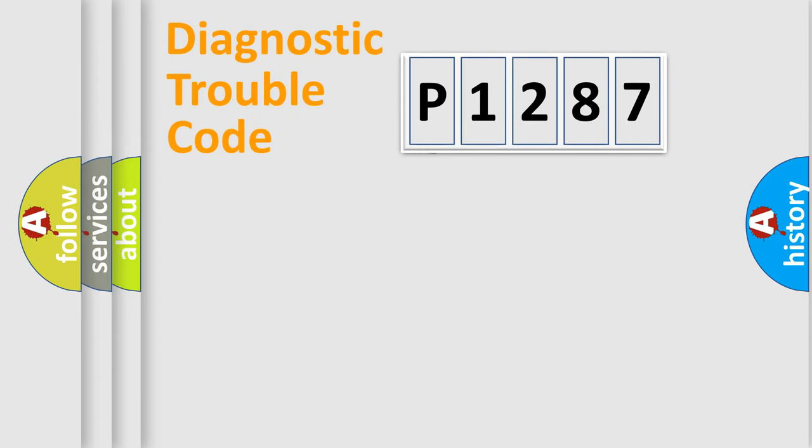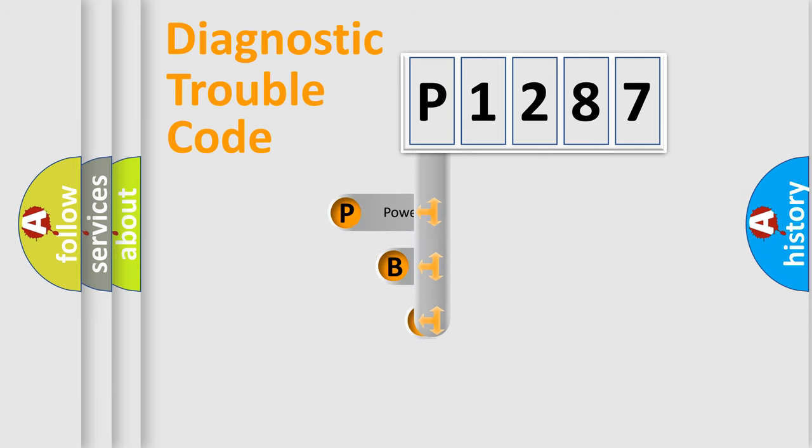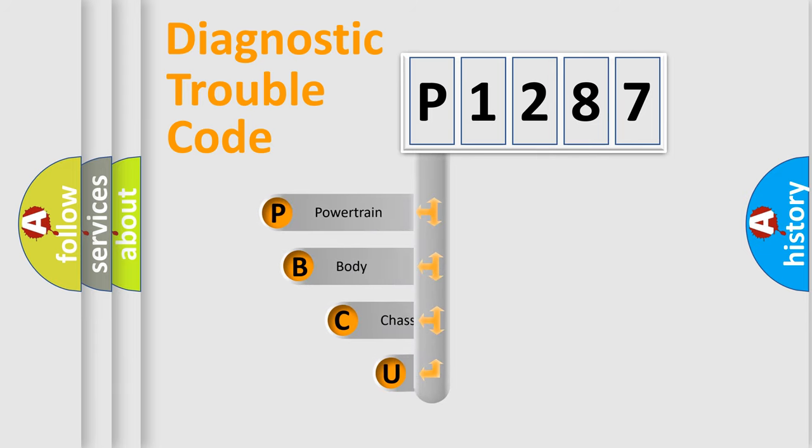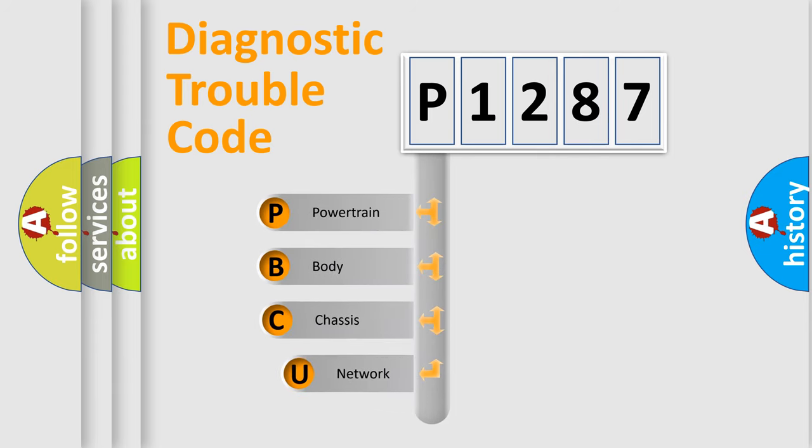First, let's look at the history of diagnostic fault code composition according to the OBD2 protocol, which is unified for all automakers since 2000.